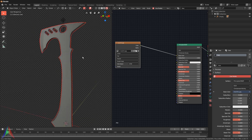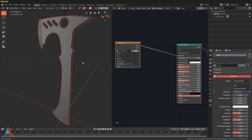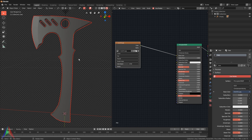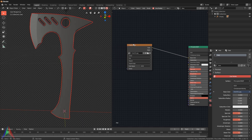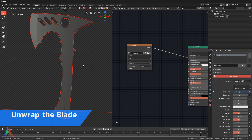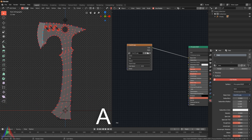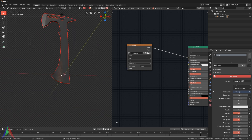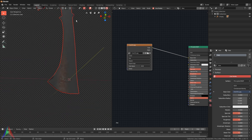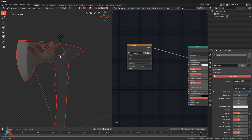After opening the image you can see nothing has changed - that's because we need to unwrap our geometry. Right now we have the texture and the geometry but the computer doesn't know how to put the texture on the geometry. To unwrap it, hit 1 to go to the front view so it's flat, then Tab into edit mode, A to select everything, hit U, and choose Project from View.